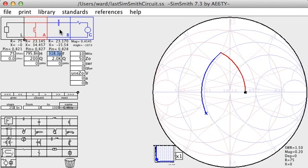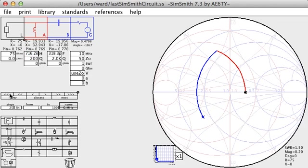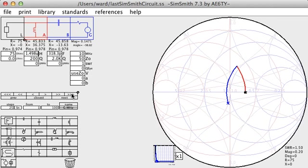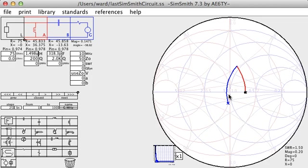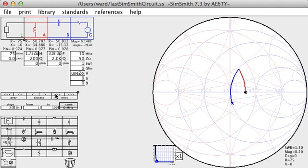And again, I can tune the values. Here I'm going to tune it so that this first red arc lands on that circle that goes through the center. And here, I'll adjust the value of the capacitor to move the x up.